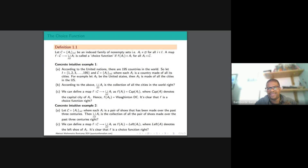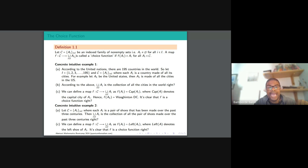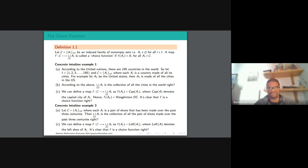Before stating the axiom, we need to define a choice function. A choice function, given a collection of an indexed family of non-empty sets, is a map that goes from that family to the union over the family. It is called a choice function if, when you pick any element of the family, the resulting image of the function belongs to that member — that is, f(A_i) is in A_i for all A_i in the family.